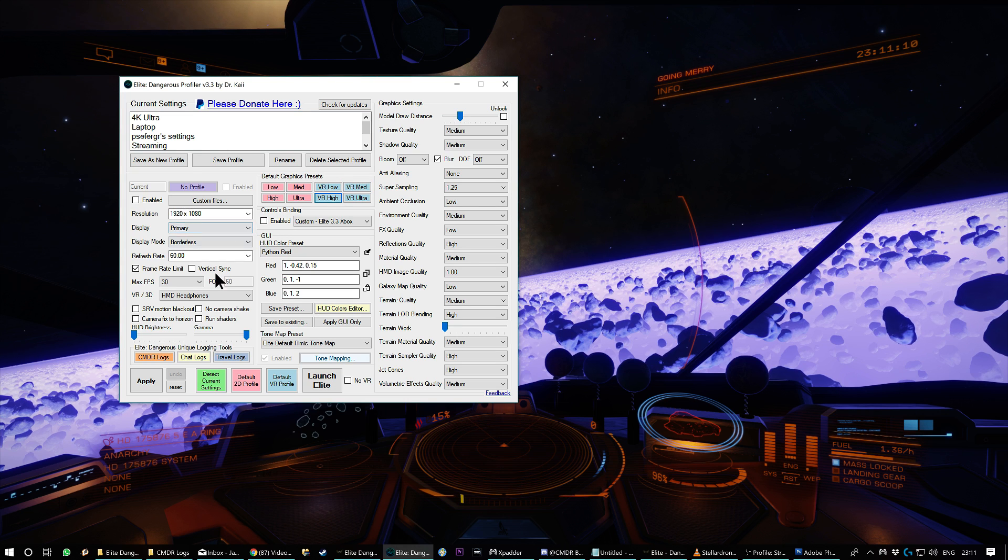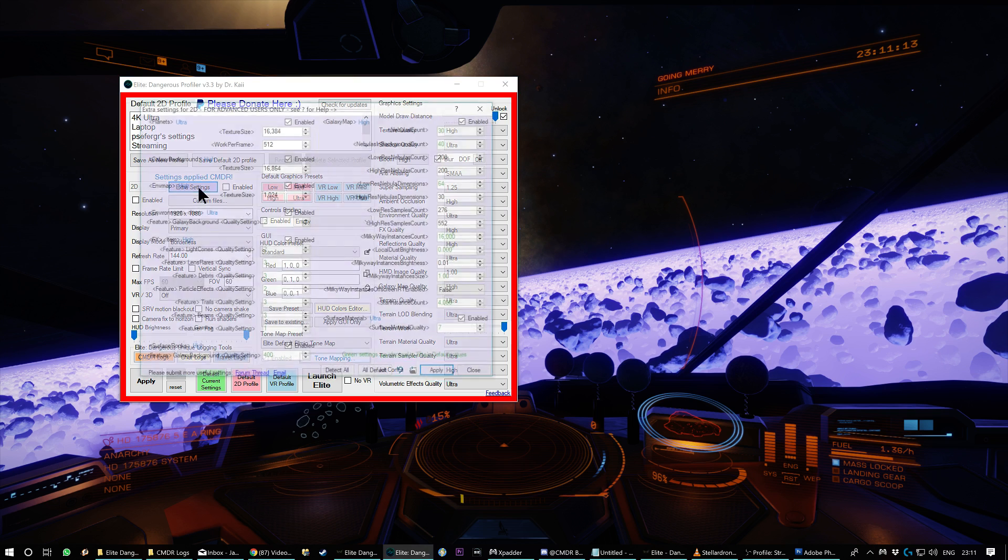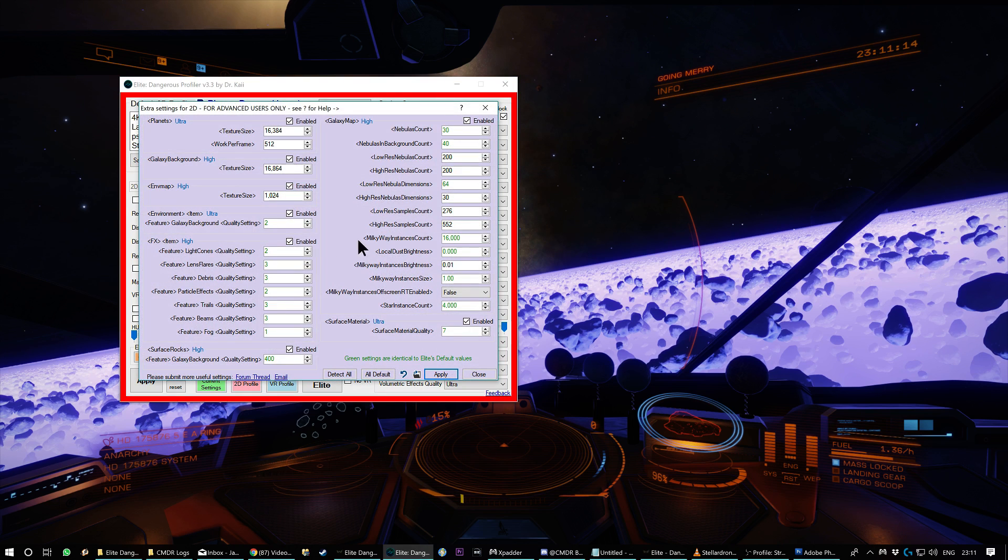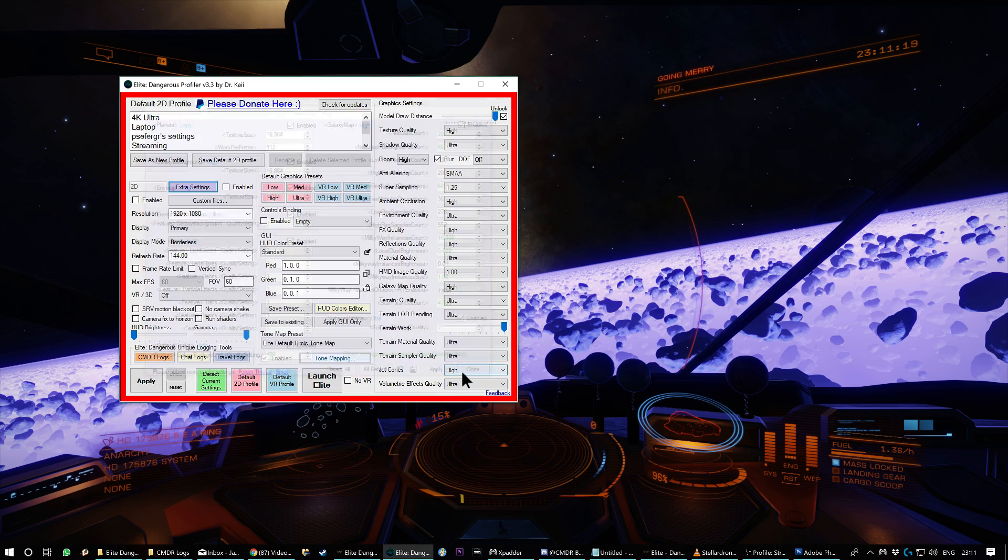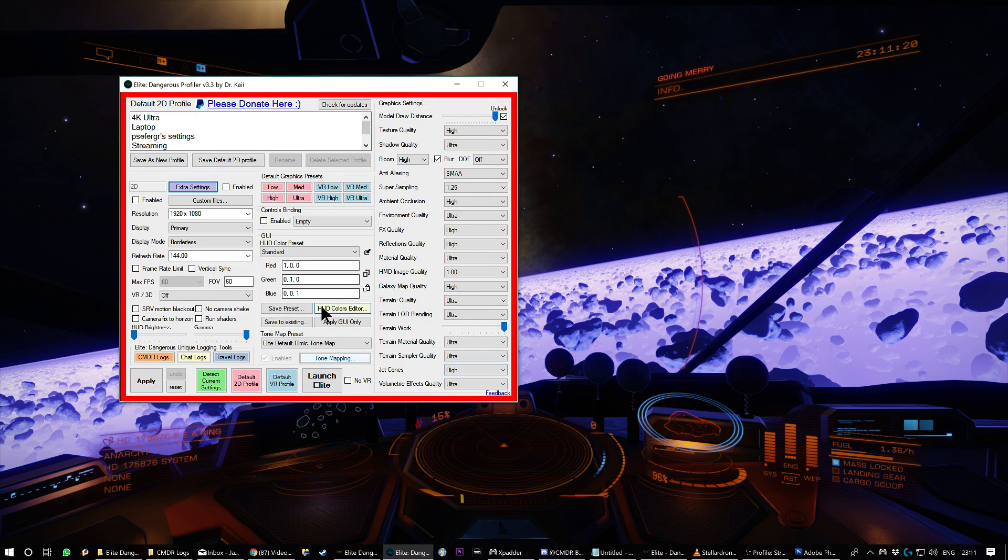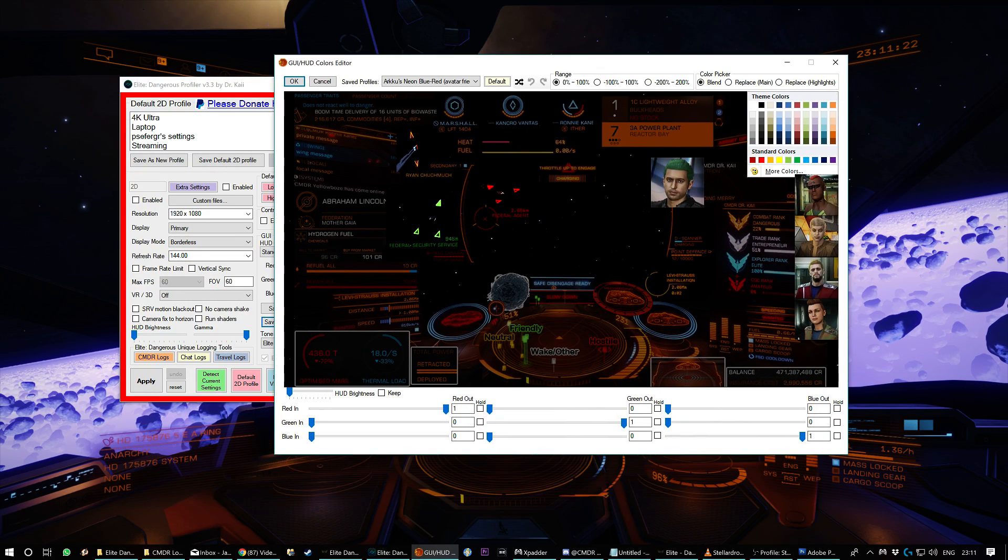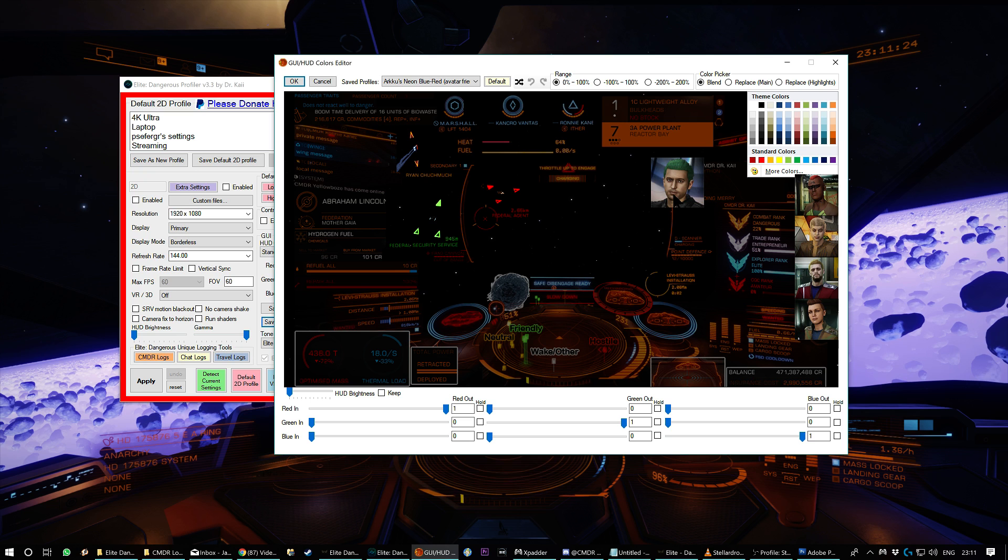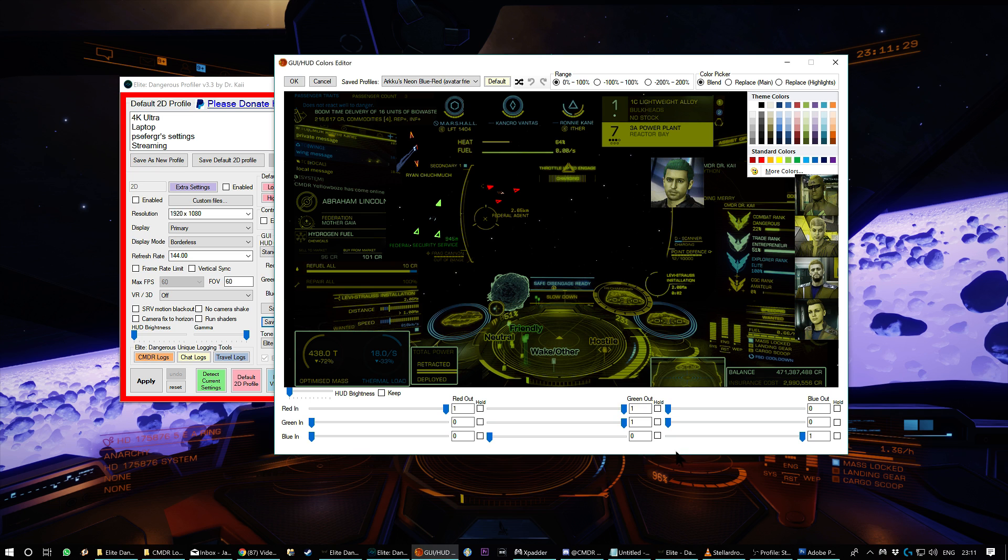It can also, for example, let you fiddle with some of the settings that are found inside the XMLs, the graphics override XML. It lets you pick HUD colors. And I made this editor with avatars. It's the only HUD color editor I'm aware of that has avatars.